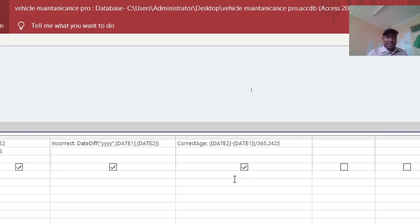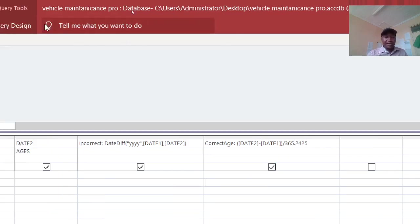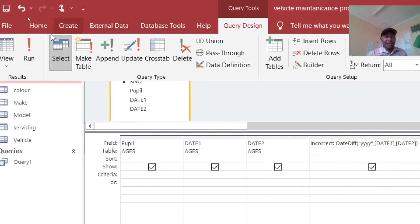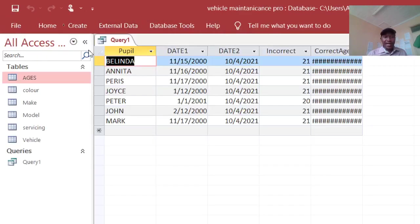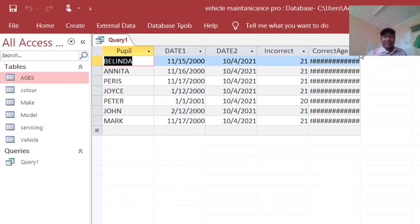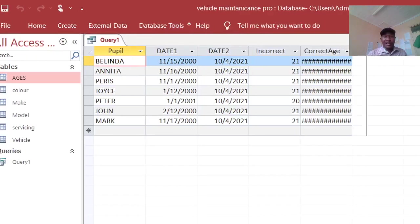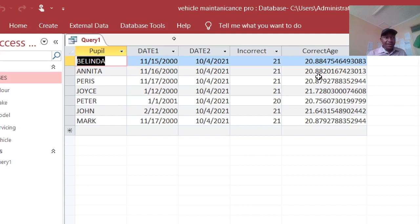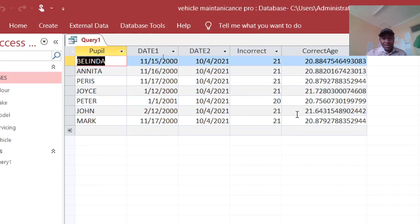Therefore I save that, then I just go to query design, then I run. Therefore this one means I extend the column width. Therefore these are the correct ages of these people. Therefore these are the correct ages of these guys here.